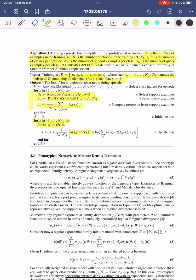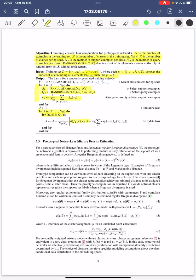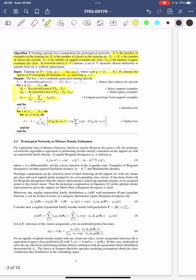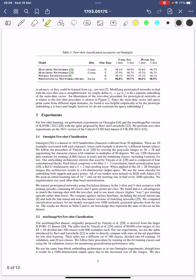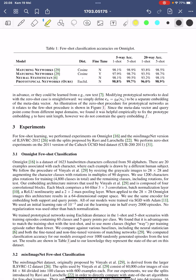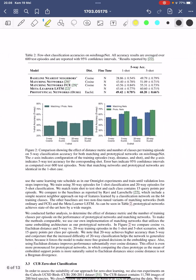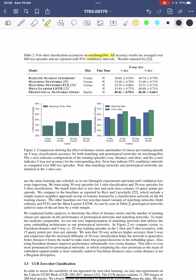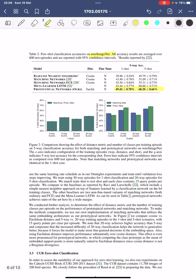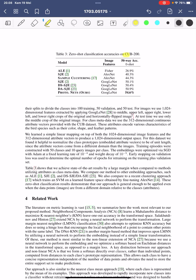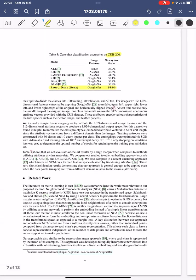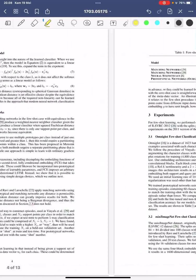The results show consistent improvement. On Omniglot, prototypical networks provide the highest results compared to all previous methods. On miniImageNet, they also provide much better results than previous methods. For CUB-200, which is a fine-grained classification benchmark for bird species, prototypical networks again achieve much better results than previous methodologies. That covers prototypical networks for few-shot learning.